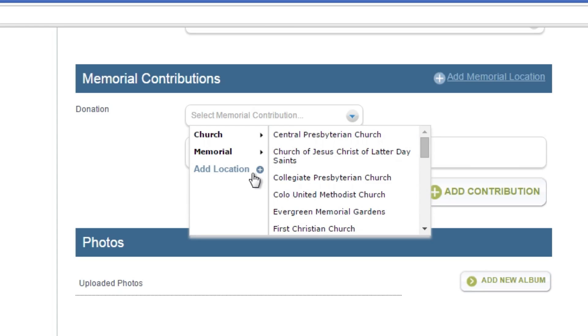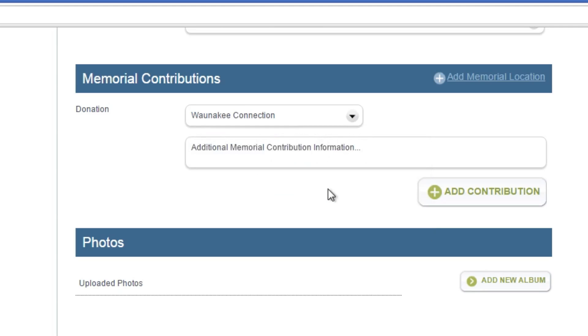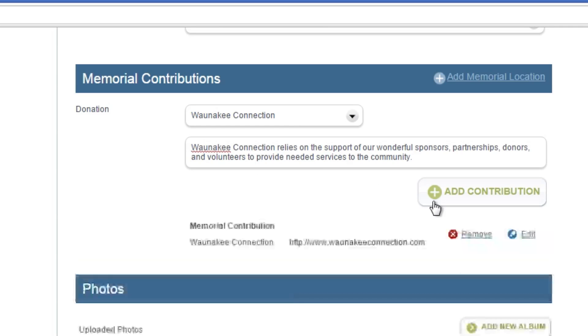You can add a new location directly from this menu by clicking add location just as you would a serving or event location. Input any additional information about the contribution and click add contribution. Repeat these steps for any additional Memorial Contribution locations.